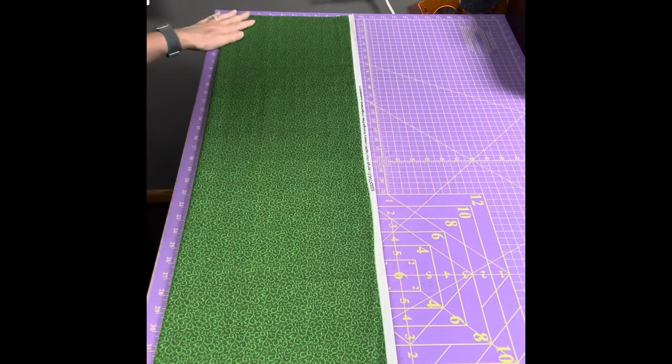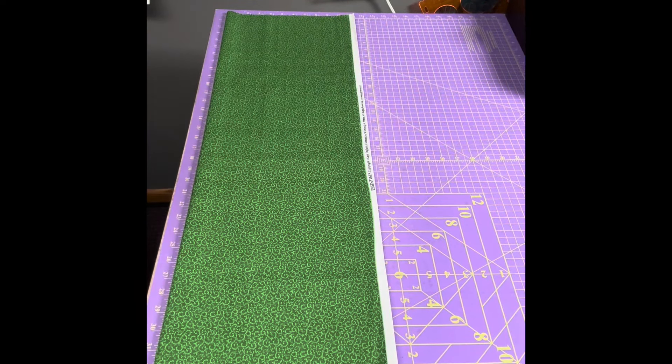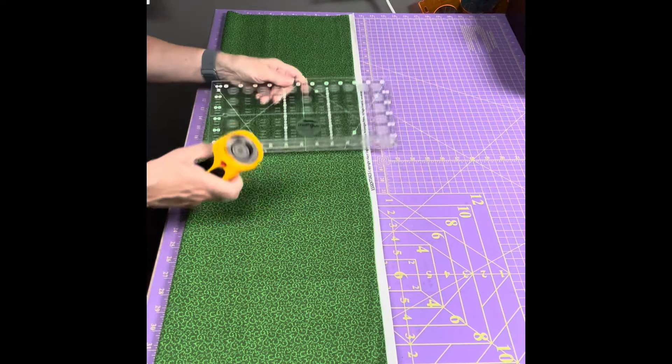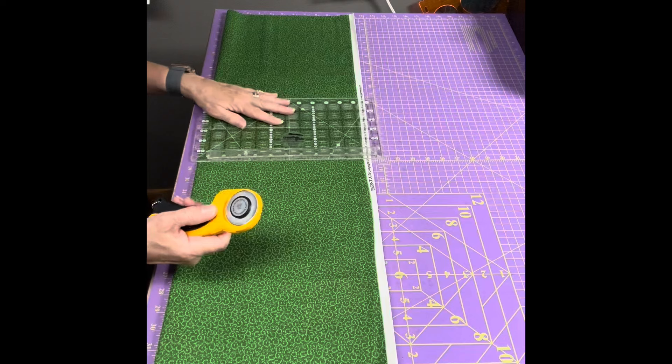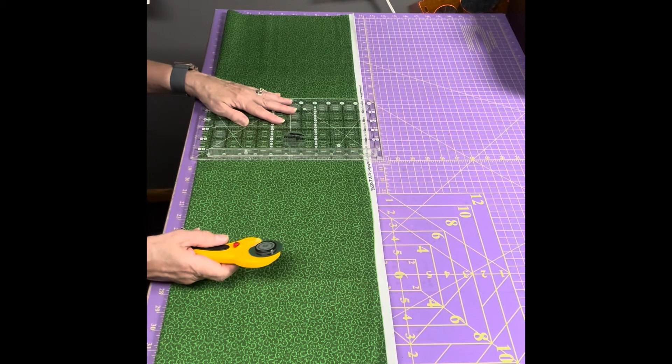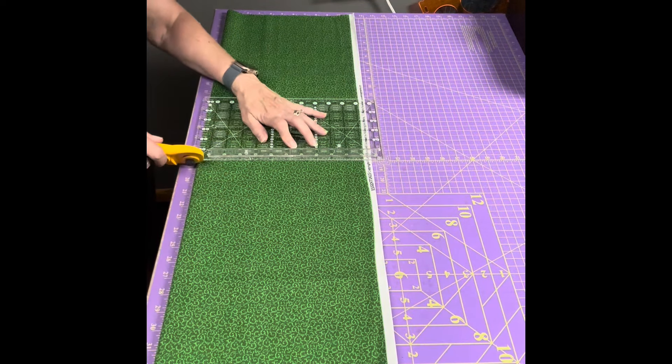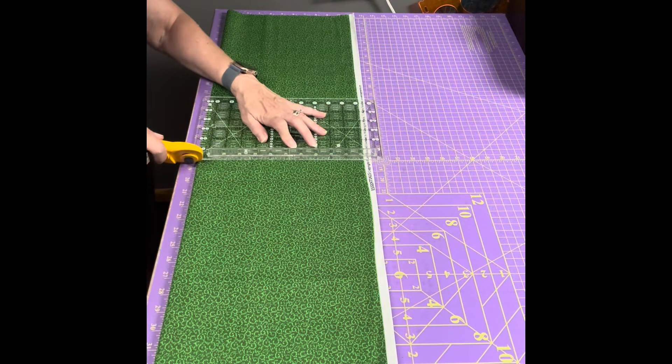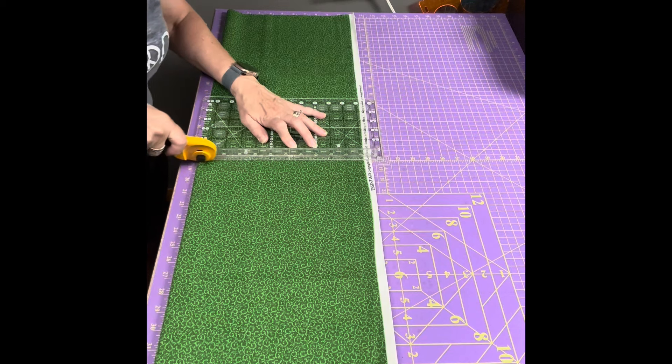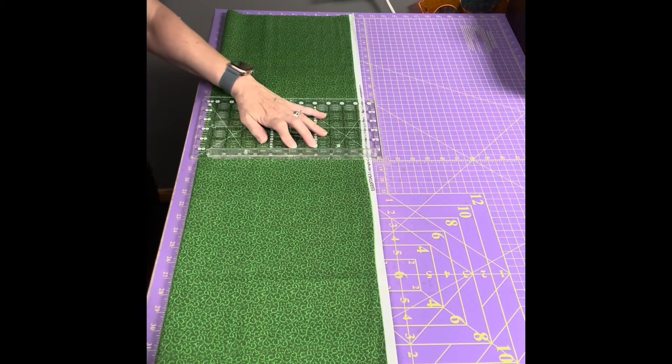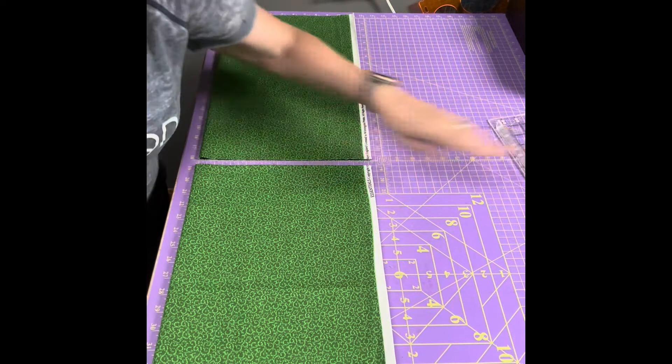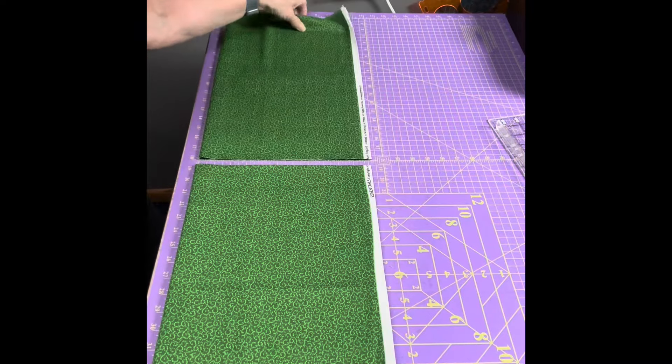And then I'm going to cut it in half so that I have two half yards of fabric. So there you go, I have two half yards right here.